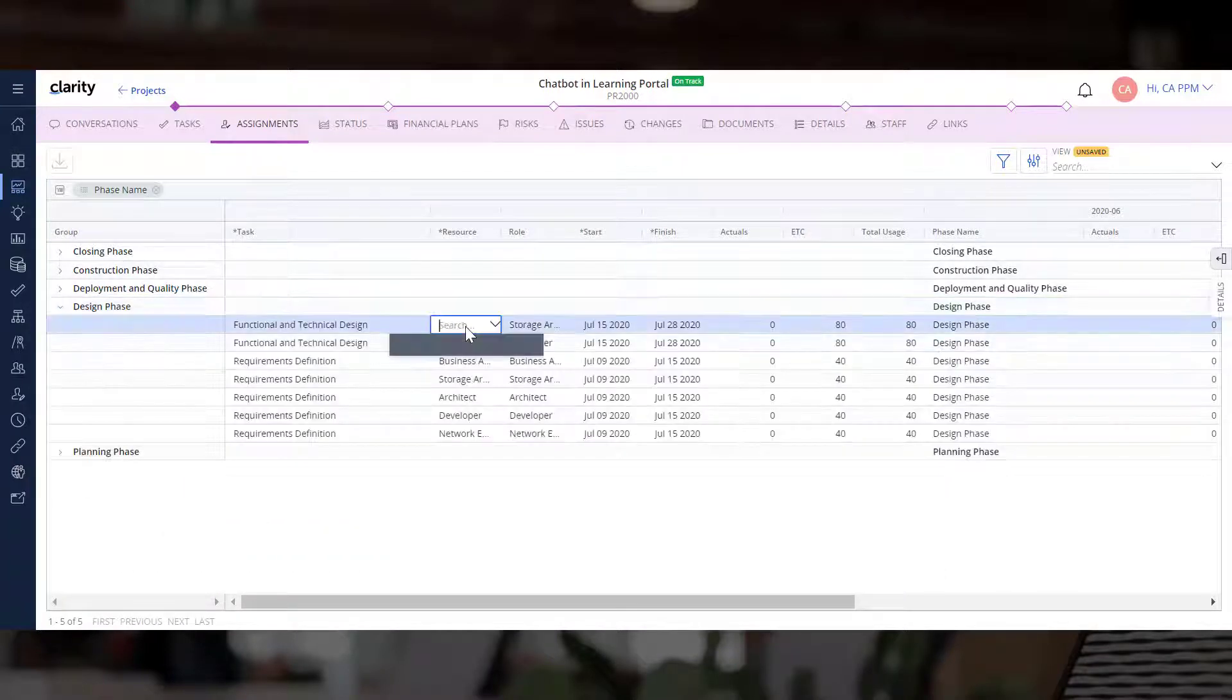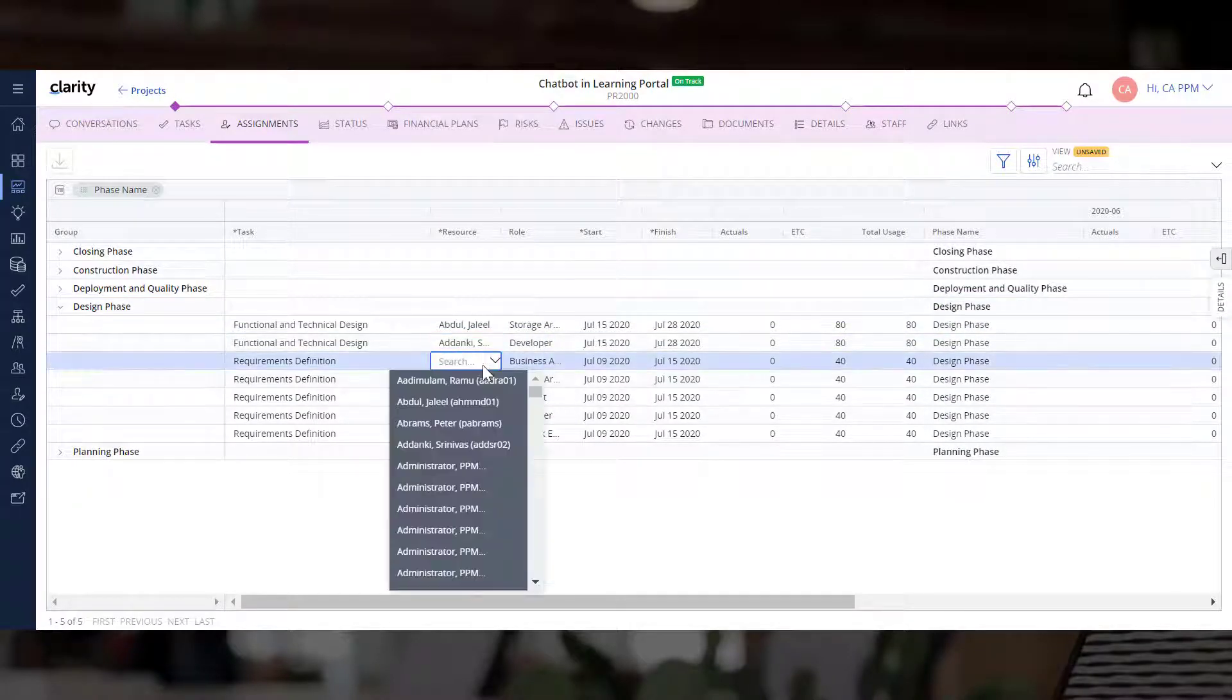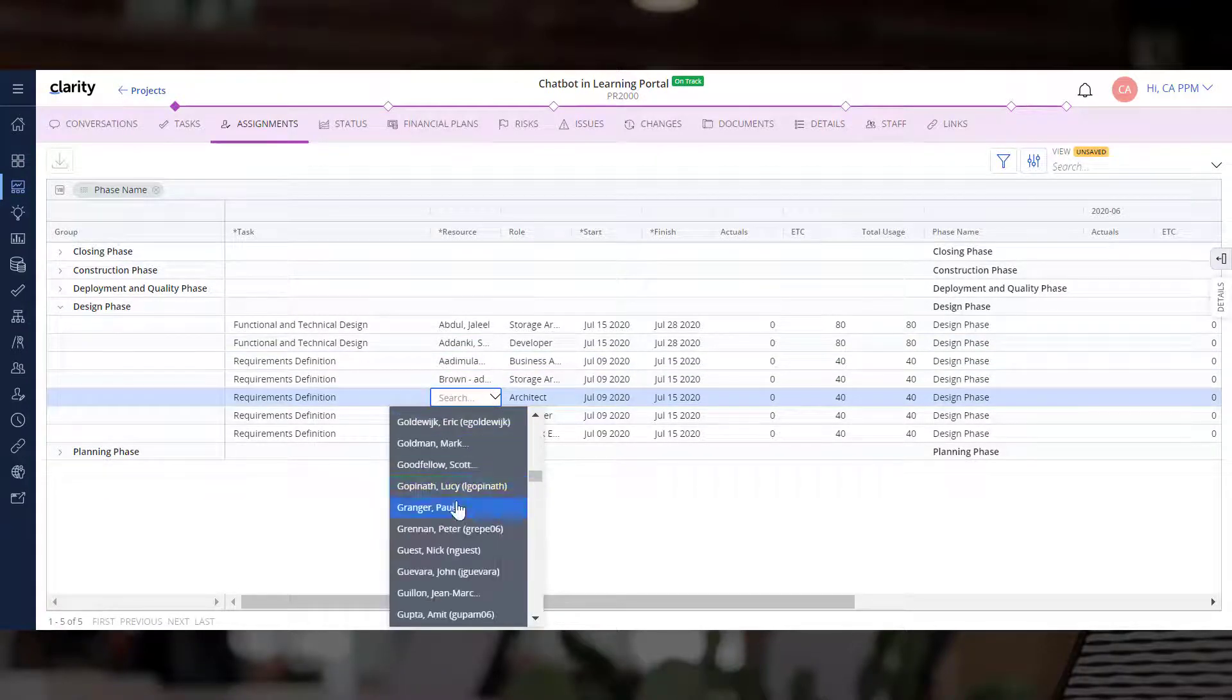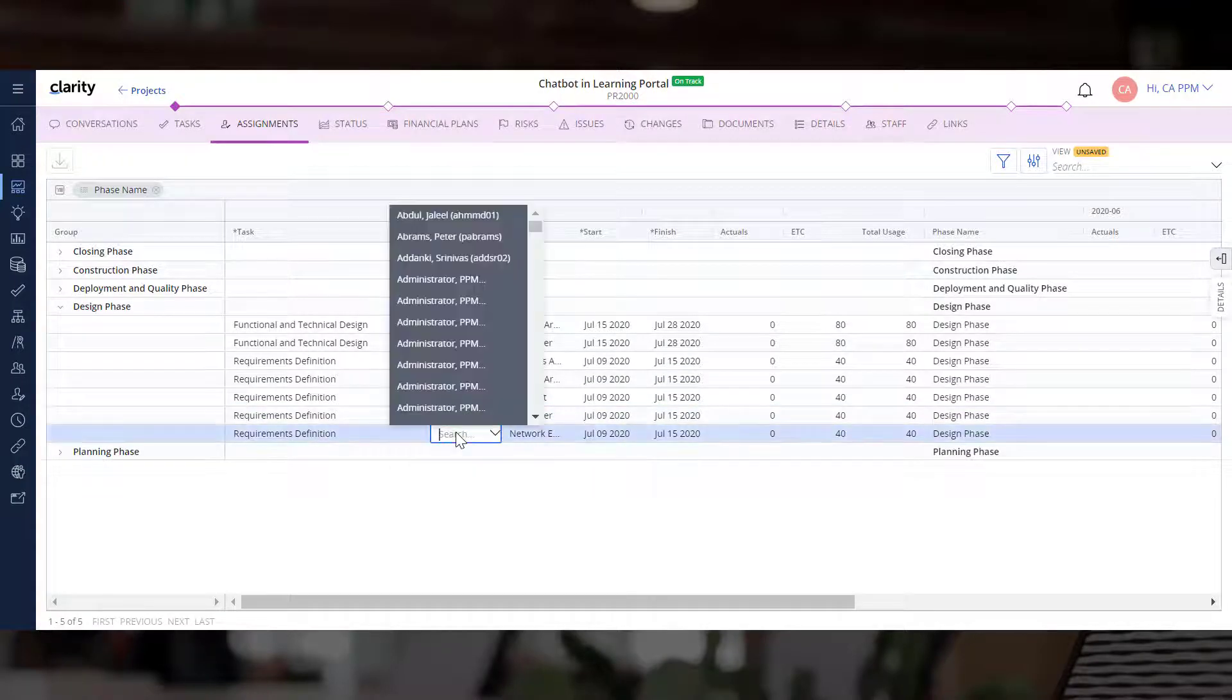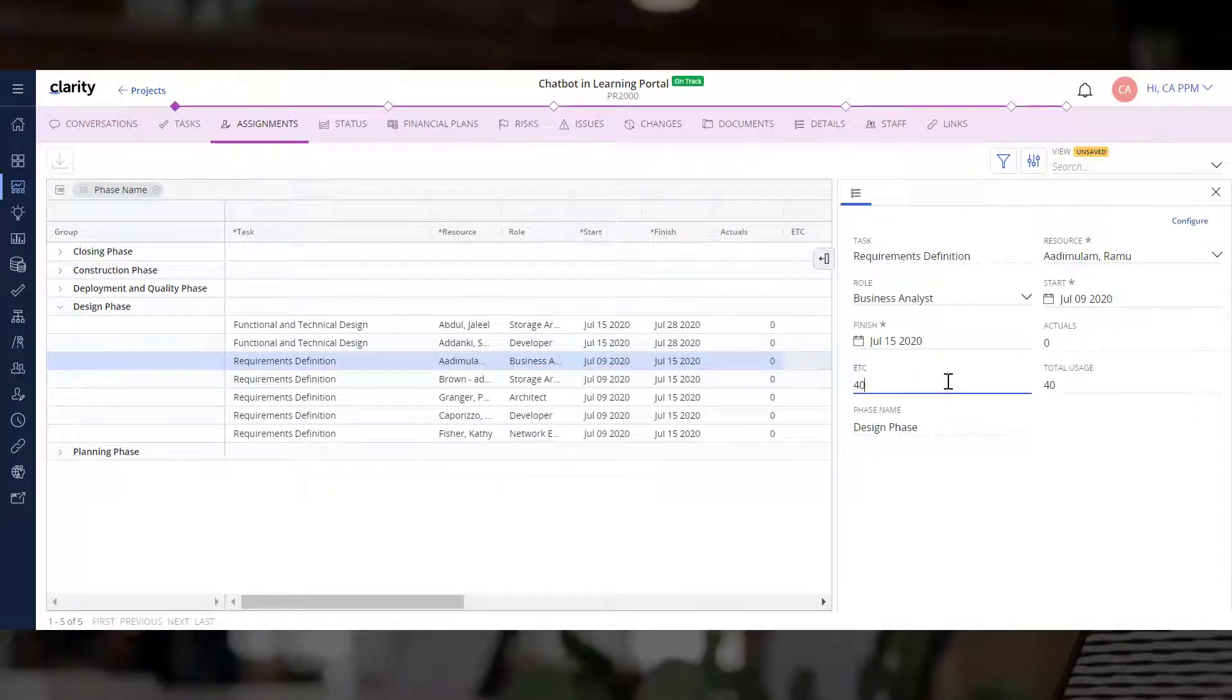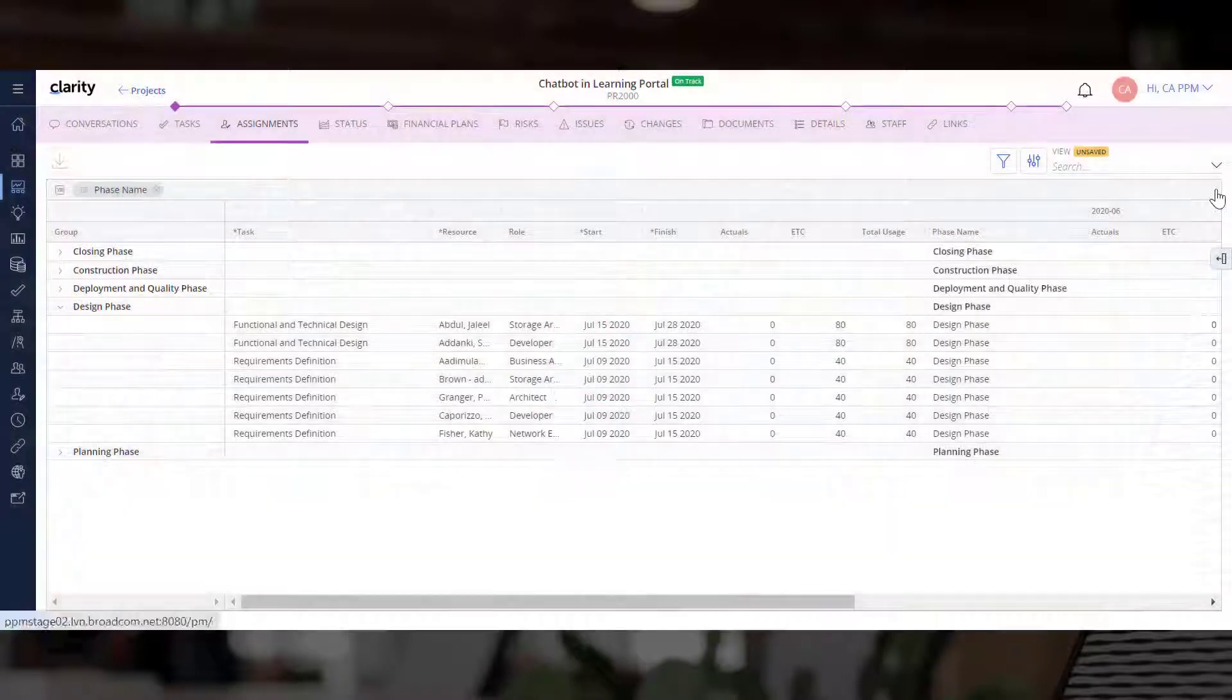Let's assign tasks in the Design phase to various resources. Let's also update the ETC for one of the tasks. We can click the Refresh to view the updated total.